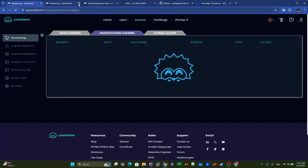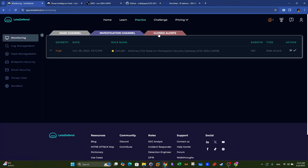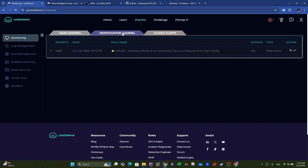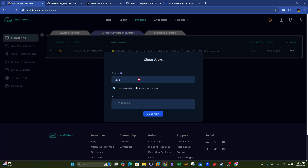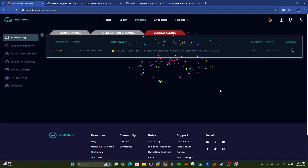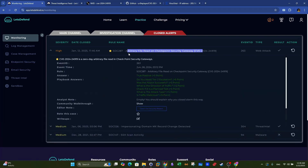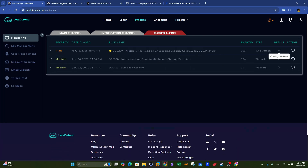Going back to monitoring and the investigation channel, we see the arbitrary file read alert. We close this alert, marking it as a true positive. The alert is now marked as resolved. That was the full investigation of SOC 287.